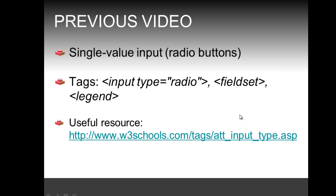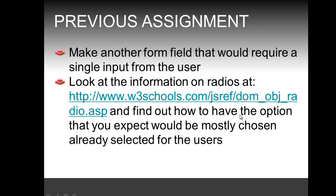Let's review the previous assignment where we were asked to make another form field that would require a single input from the user. We needed to review the information at this URL and find out how to have the option that would expect to be mostly chosen already selected.